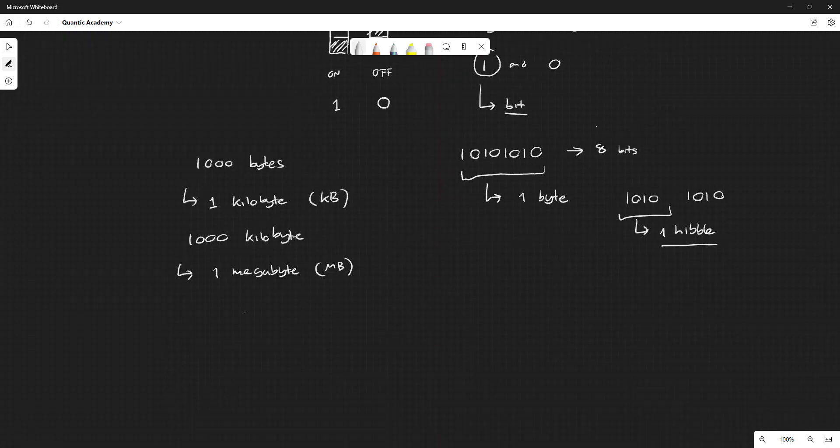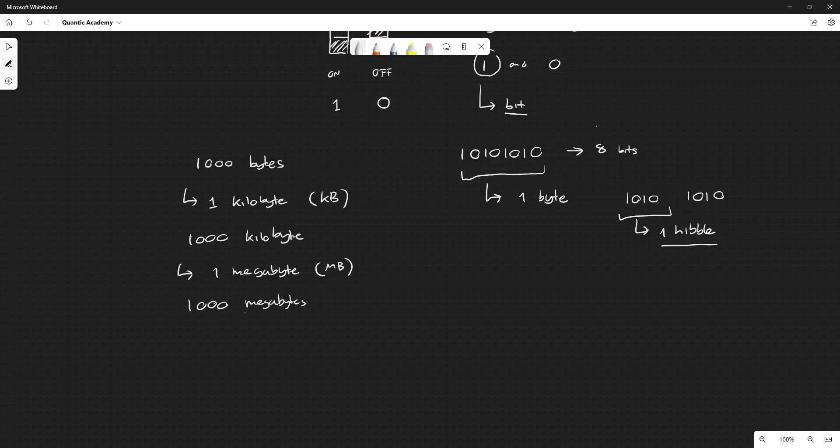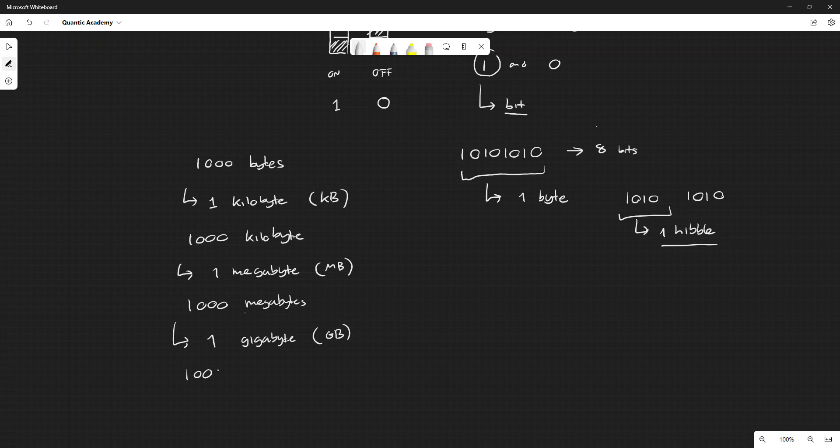A thousand of these megabytes, you get one gigabyte (GB), and finally a thousand gigabytes, you get one terabyte (TB).